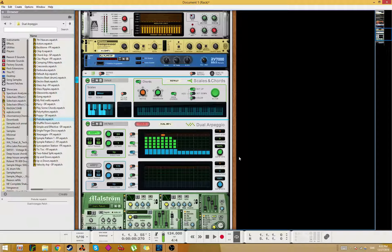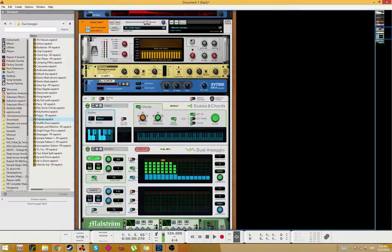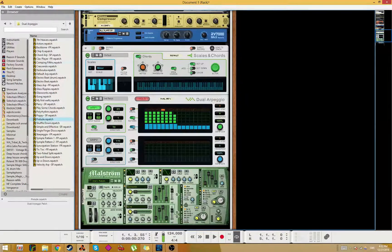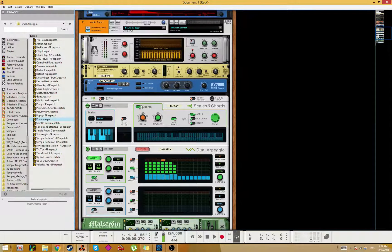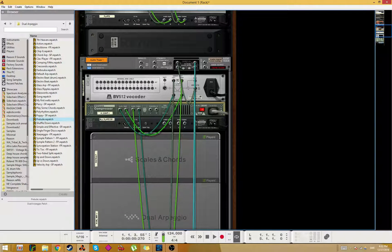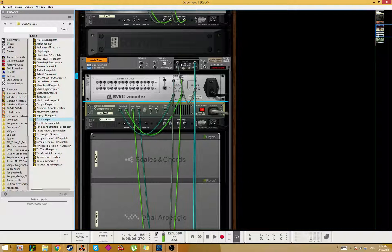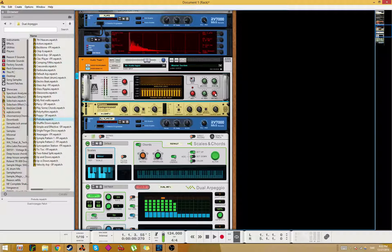Yeah, you get the idea. You can space out as much as you want. The base thing is that you use the sawtooth into the carrier input and then the modulator is the voice.